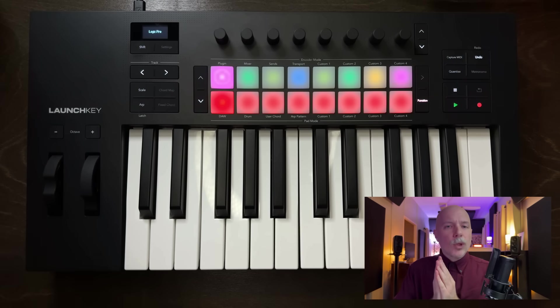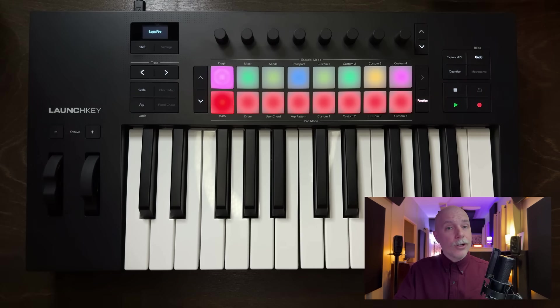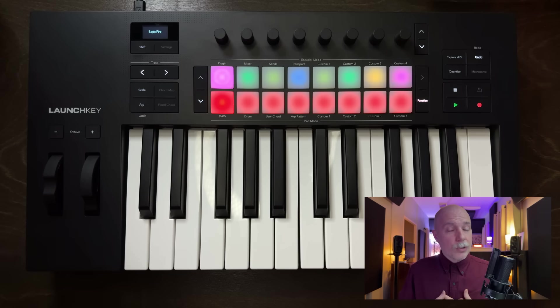So, I want to give you a walkthrough of this awesome keyboard controller, but also what makes it so special for Logic users. So, let's dig into it.